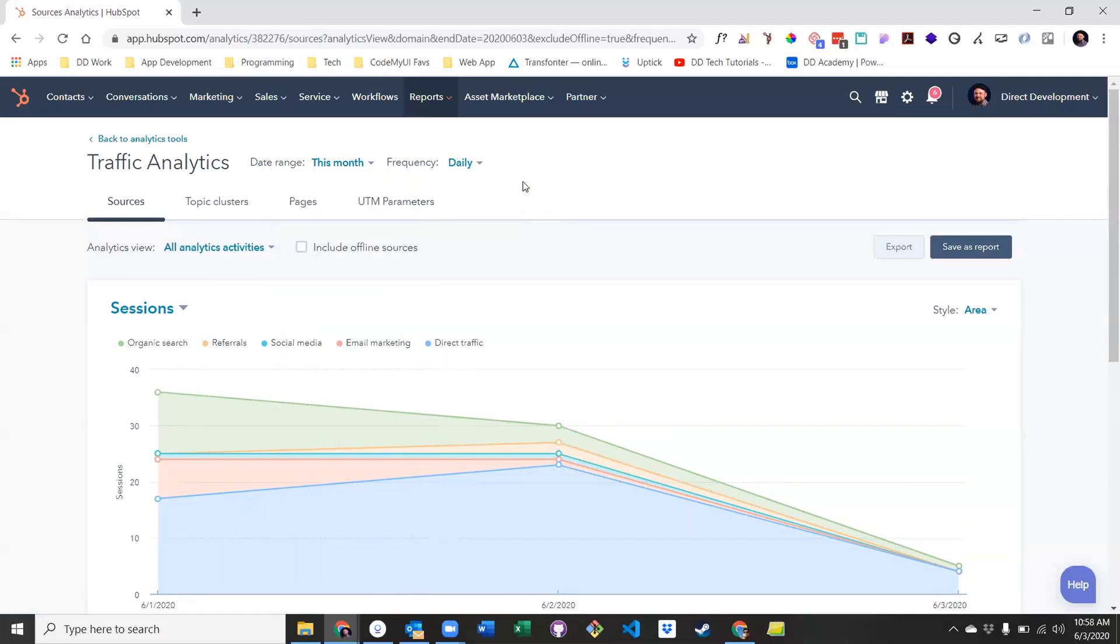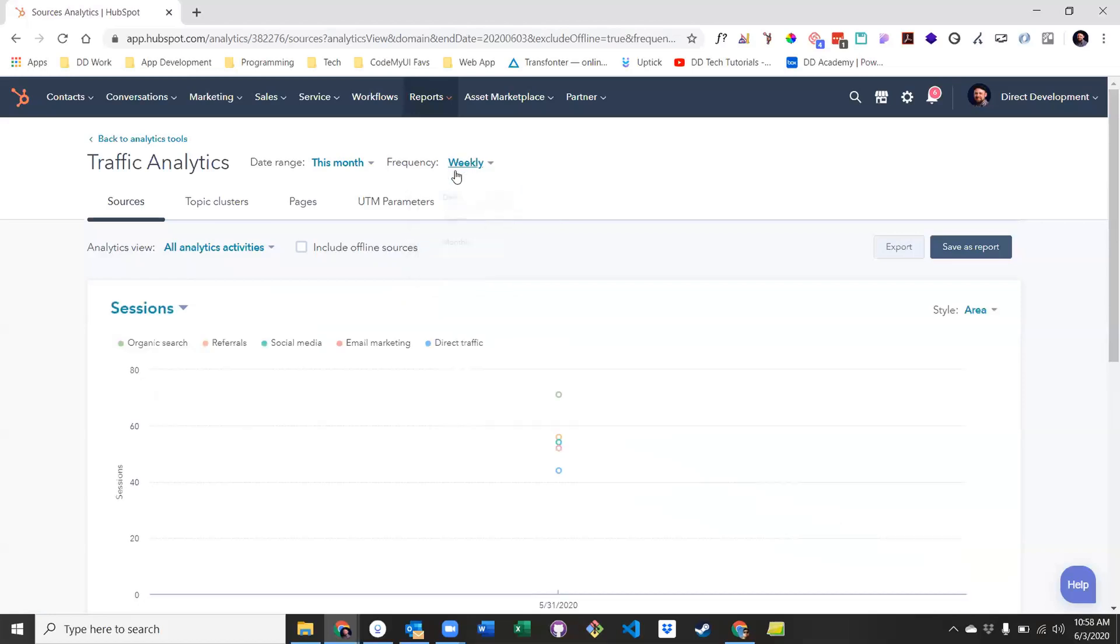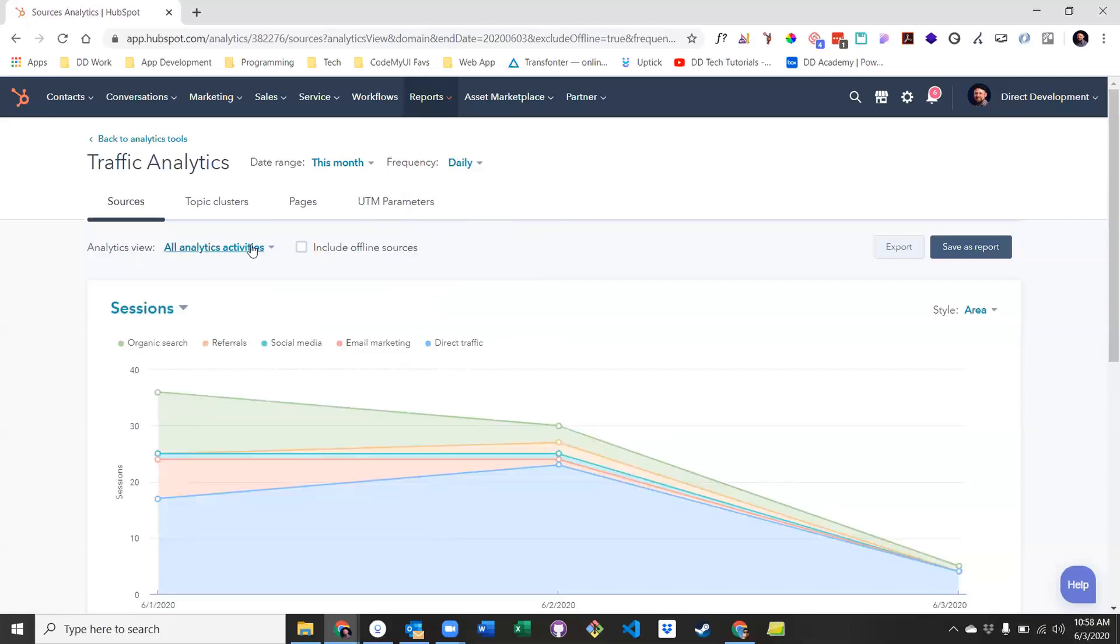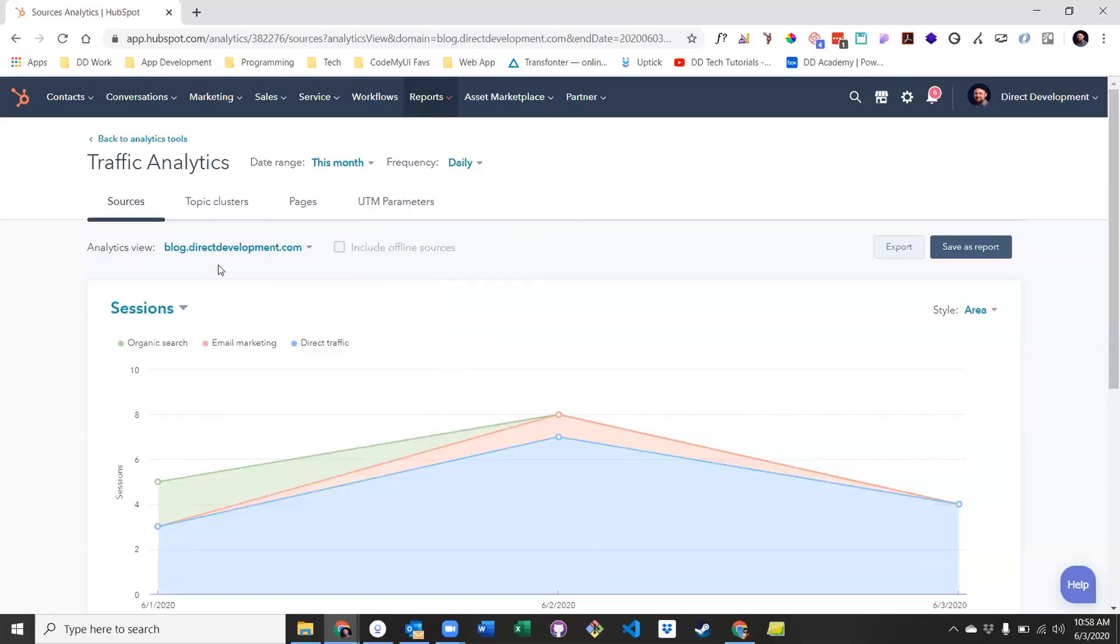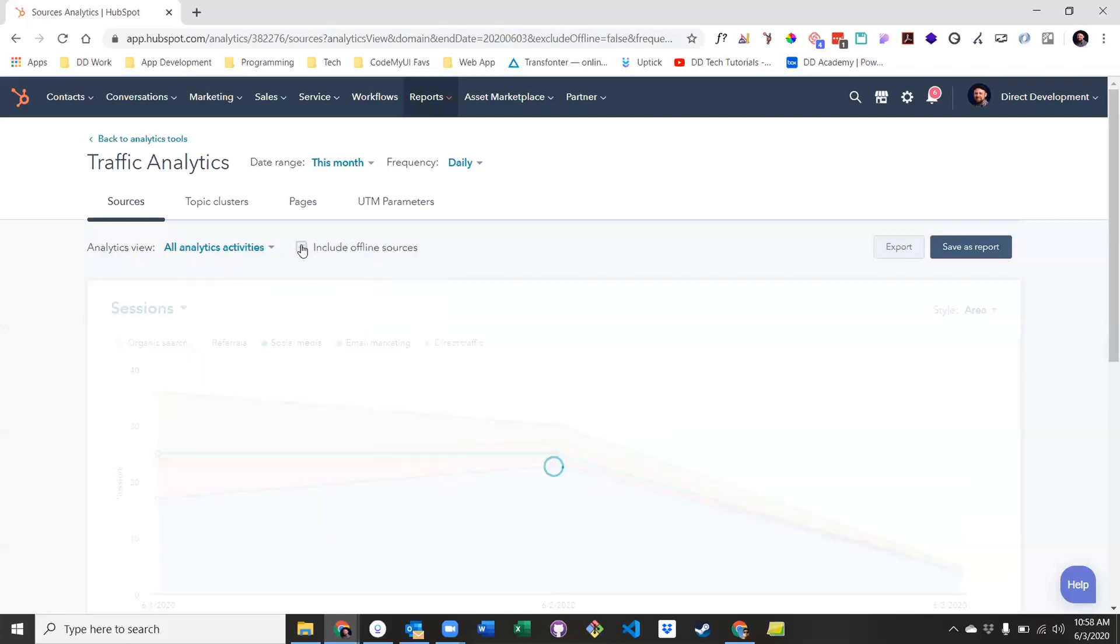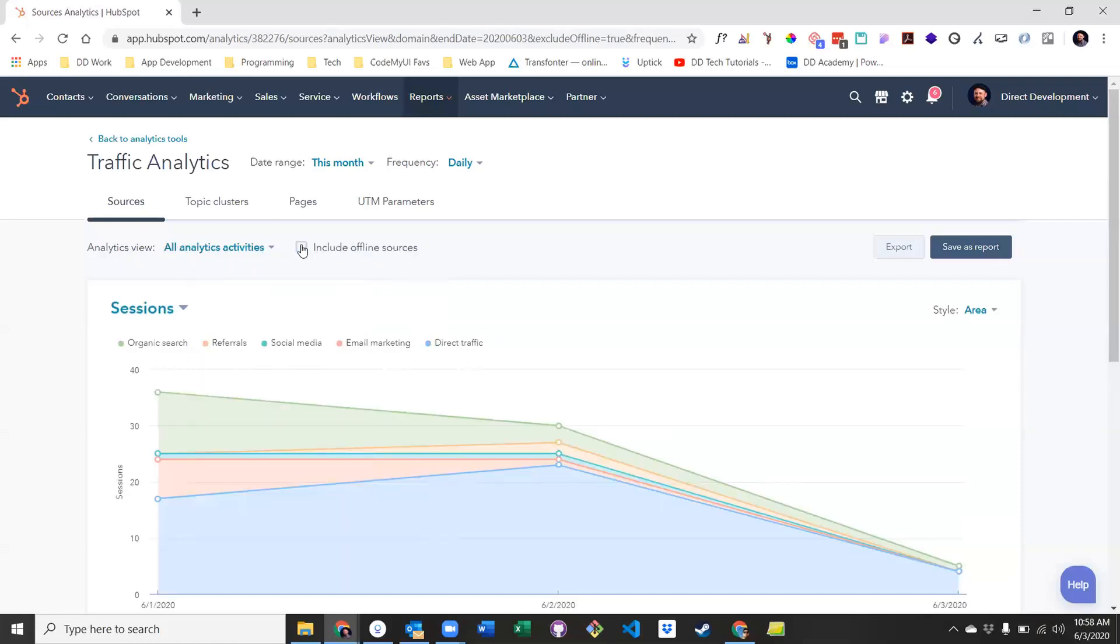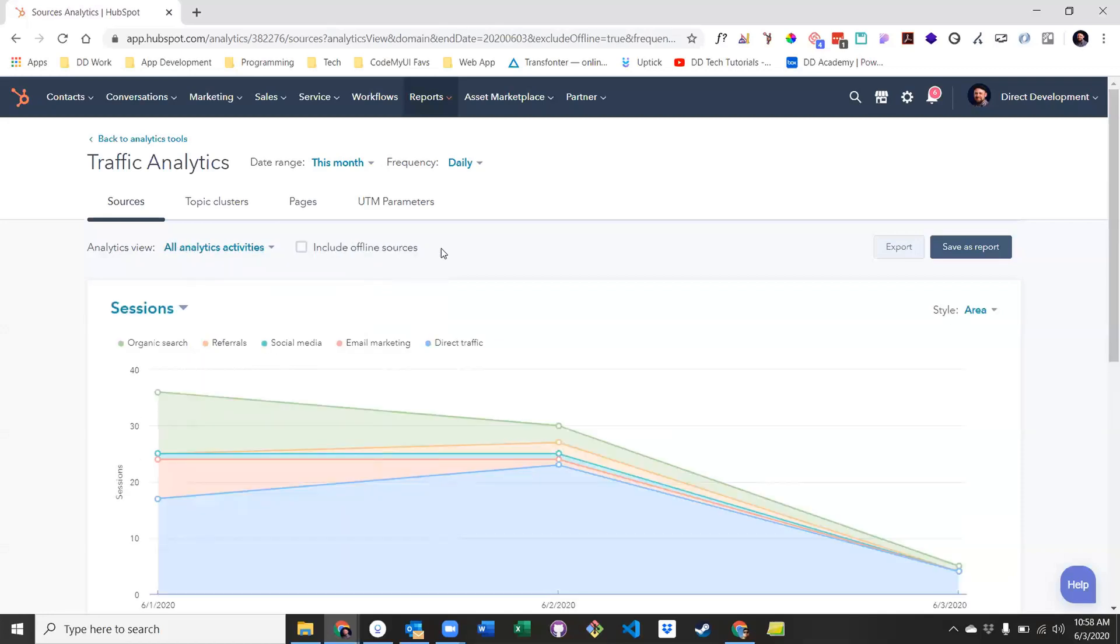You also have the option to adjust the frequency of the data shown in the chart below, filter by individual subdomains, or include or exclude offline sources. Offline sources being any contact who is manually added to your database through things like a list upload. Next, you'll see an option to export data, which is a button that's found throughout HubSpot, and the option to save this report to a dashboard. We will cover dashboards in a separate video.